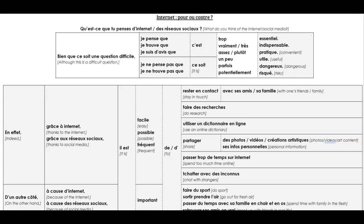So today we're continuing the internet topic, but we're looking at pour ou contre, which you could translate as pro or con, or for or against, in favour or against.